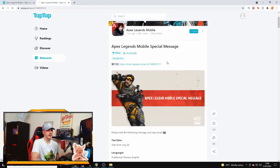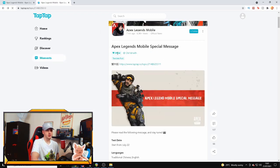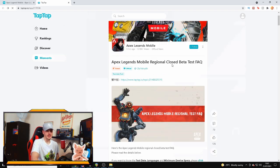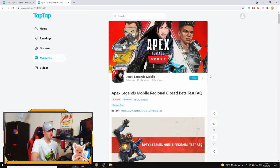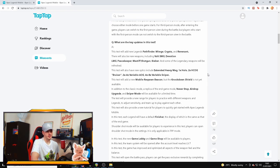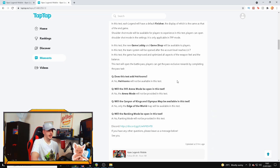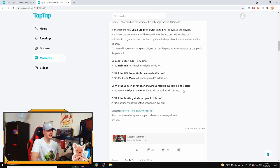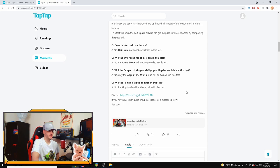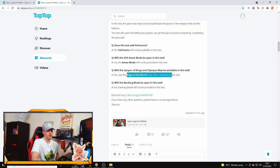But who knows, I'm not really sure who this CM Wraith guy is. He's got the community manager badge on Tap Tap and an official badge, so it could be legit but it could not be as well. Does this test have heirlooms? Obviously not. Will it have the arena mode? Obviously not. Will the Canyon of Kings and Olympus map be available in this test? Canyon of Kings instead of King's Canyon, and then the answer is no, only the Edge of the World map will be available when it's called World's Edge.